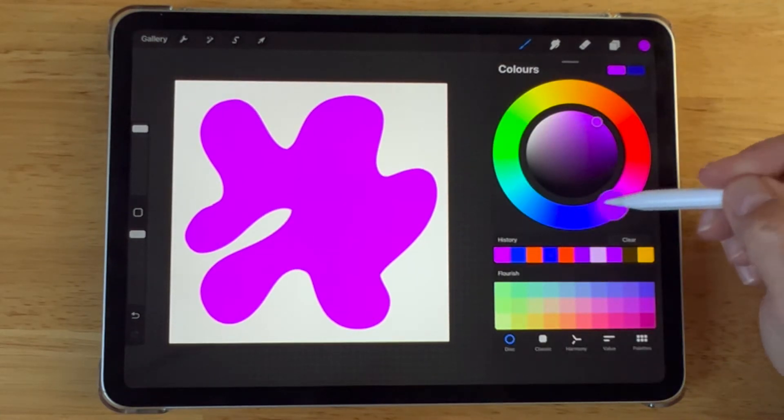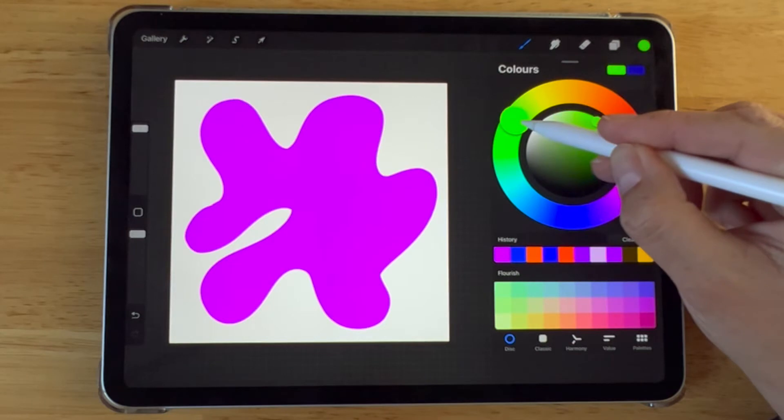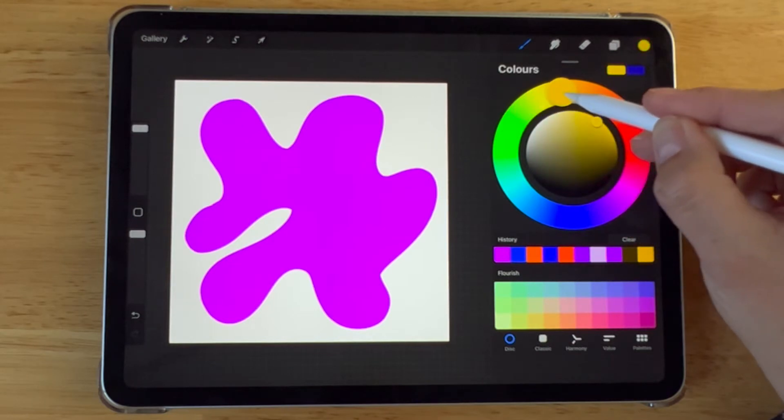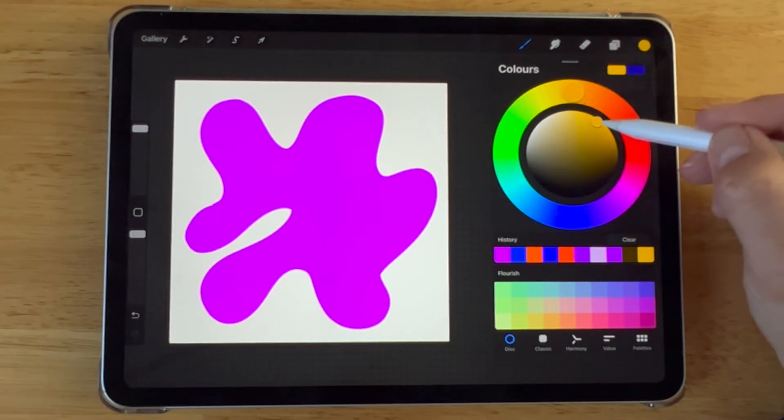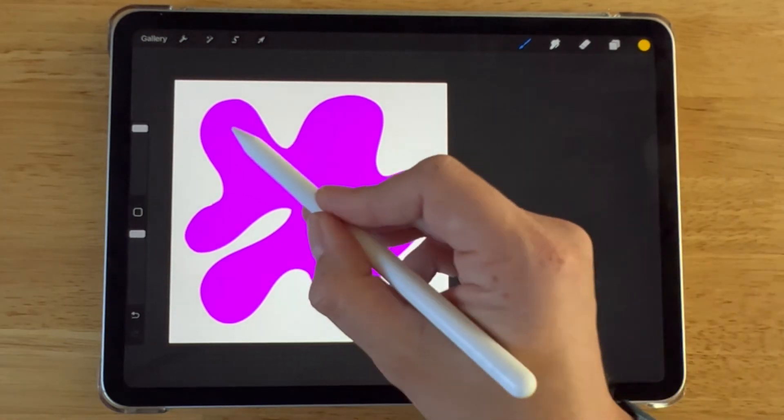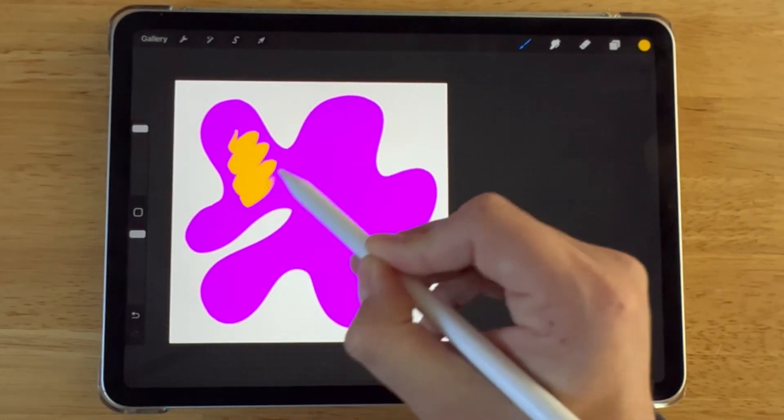Start off by creating a new layer. On this new layer, draw your desired shape.